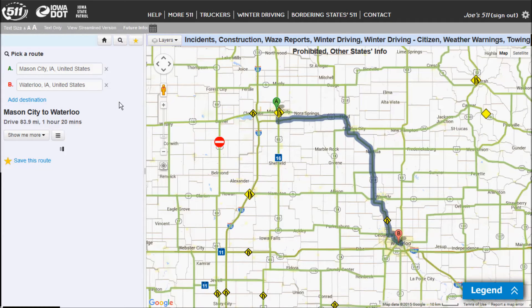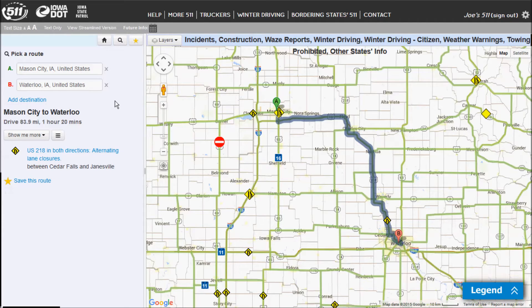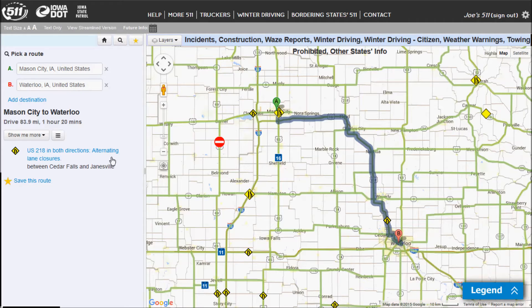Your routes are directional, so it's only going to show you traffic impacts that are happening in the direction of travel from Mason City to Waterloo. So if you wanted to get alerts in both directions, you would need to then do a Waterloo to Mason City route, and that would show the other direction.